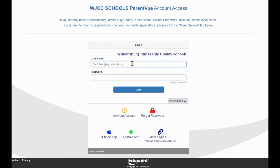On the ParentVue Login page, enter your username and password, and then click Login.